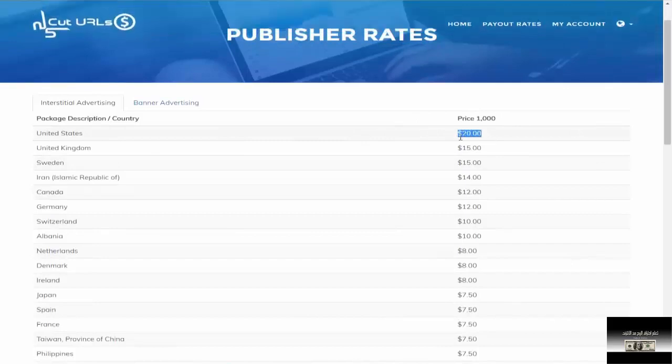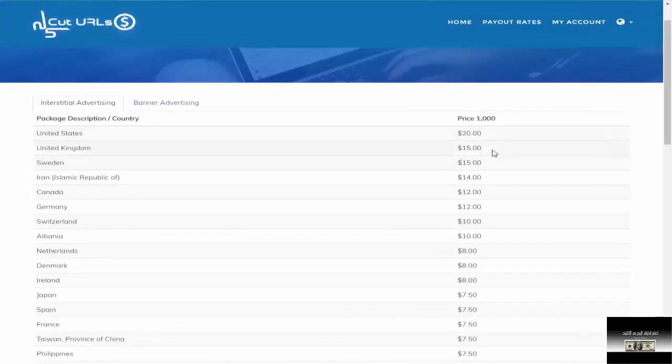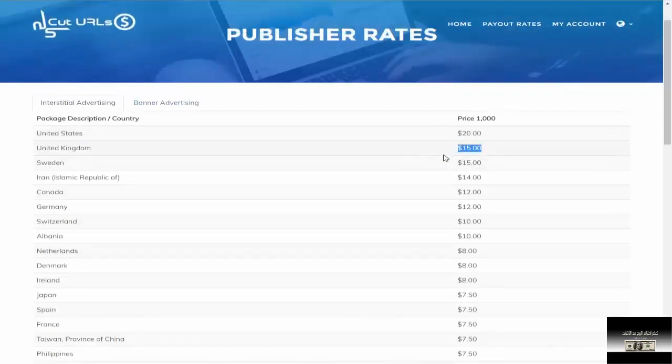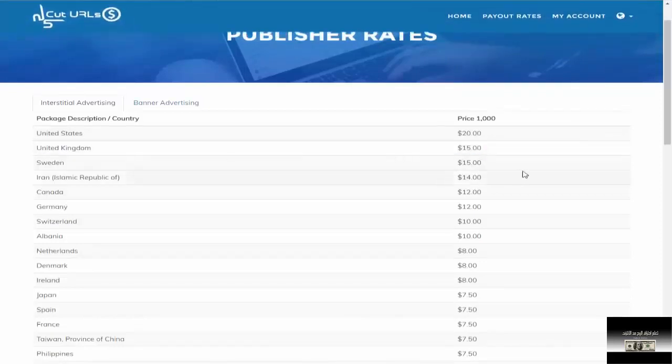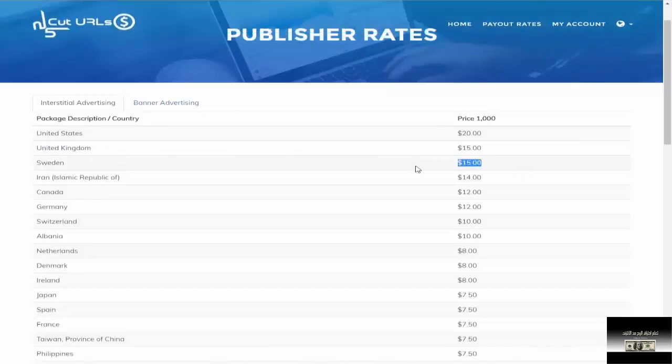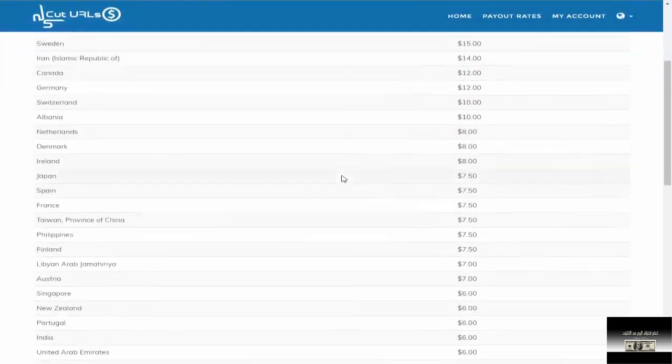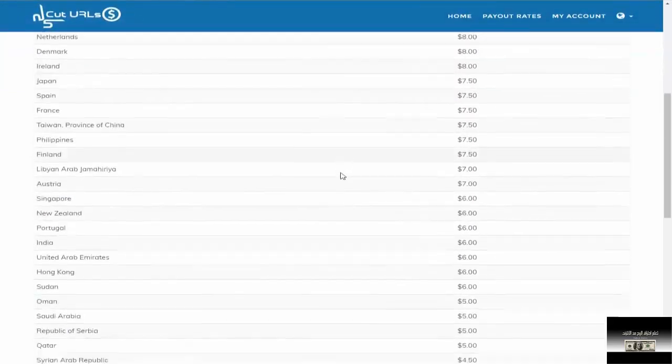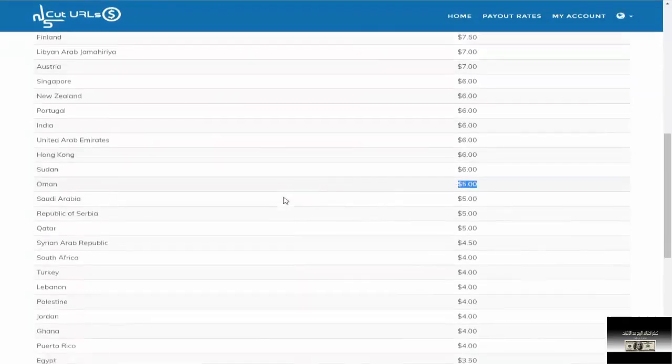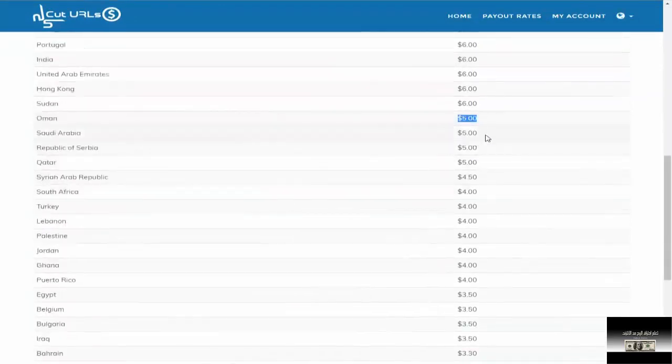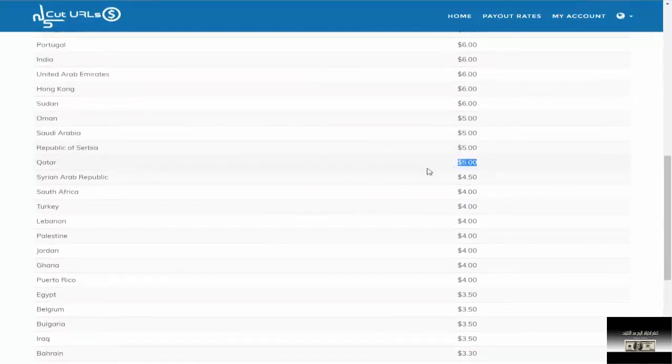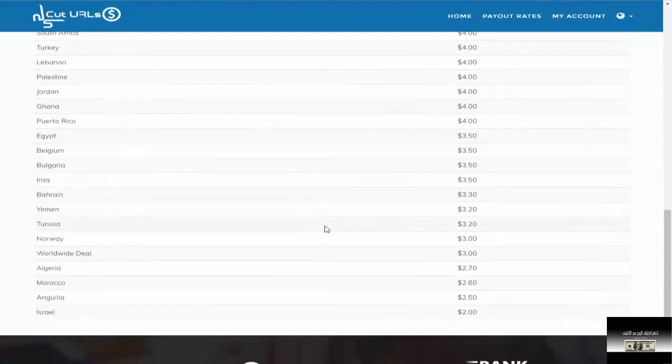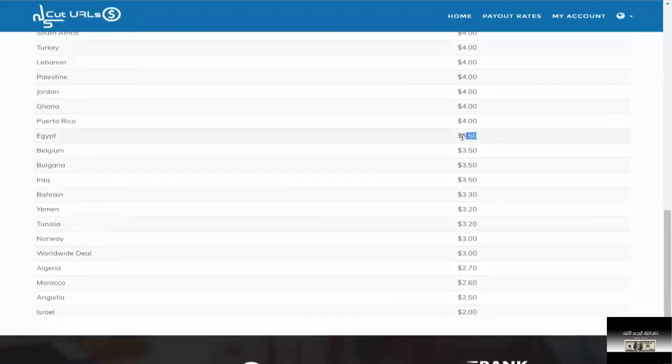For example, we will see the skip ad. For the U.S., United Kingdom, which is $20 per thousand. The United Kingdom is $15. Sweden is $15. Iran is $14. The Arab countries are $5. Saudi is $5. Qatar is $5. The Arab countries are $3.